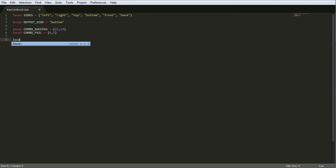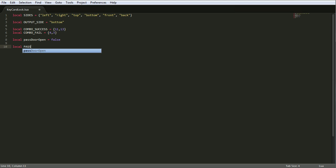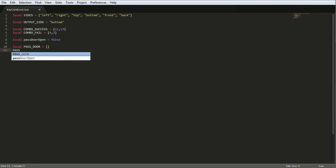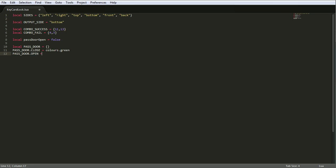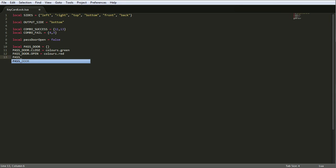Eleven, thirteen, so that's the tone of eleven and the tone of thirteen. And then we say local combo fail equals four, three. That should be a nice fail noise. Next thing up is we'll define the door. Is the door open? So pass door open equals false, doors shut. Local and then we'll make a variable to hold all the variables for the door. Pass door equals table and then inside that we have pass door dot close is the color to close it, colors dot green. And then pass door dot open is the color needed to open it, colors dot red. Then the last thing we need is how many pulses it takes to shut the door or open the door, and that's four.